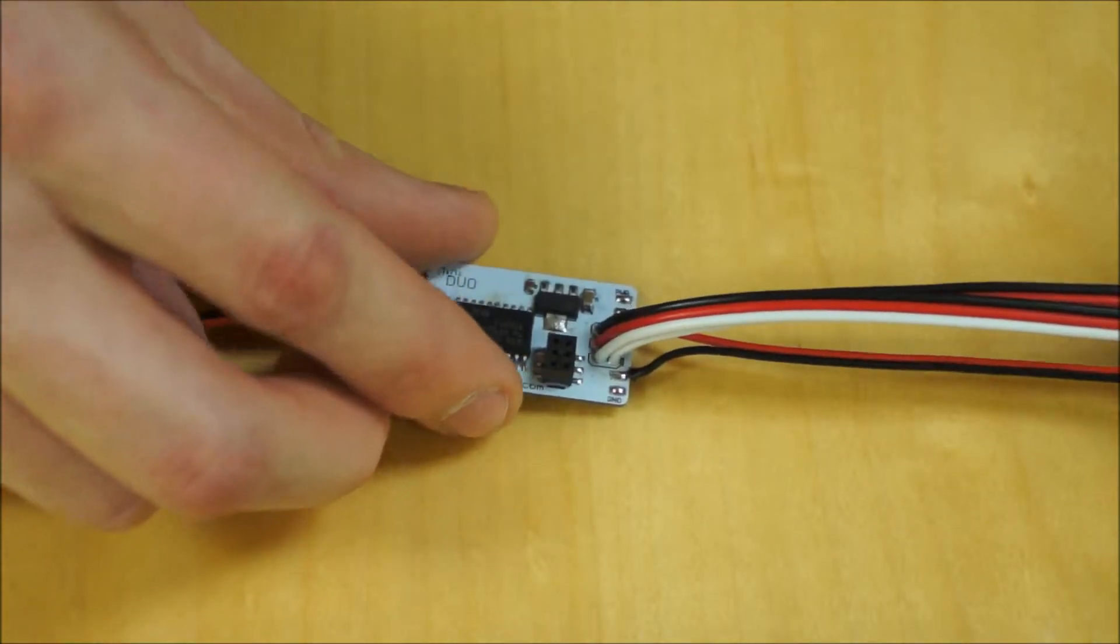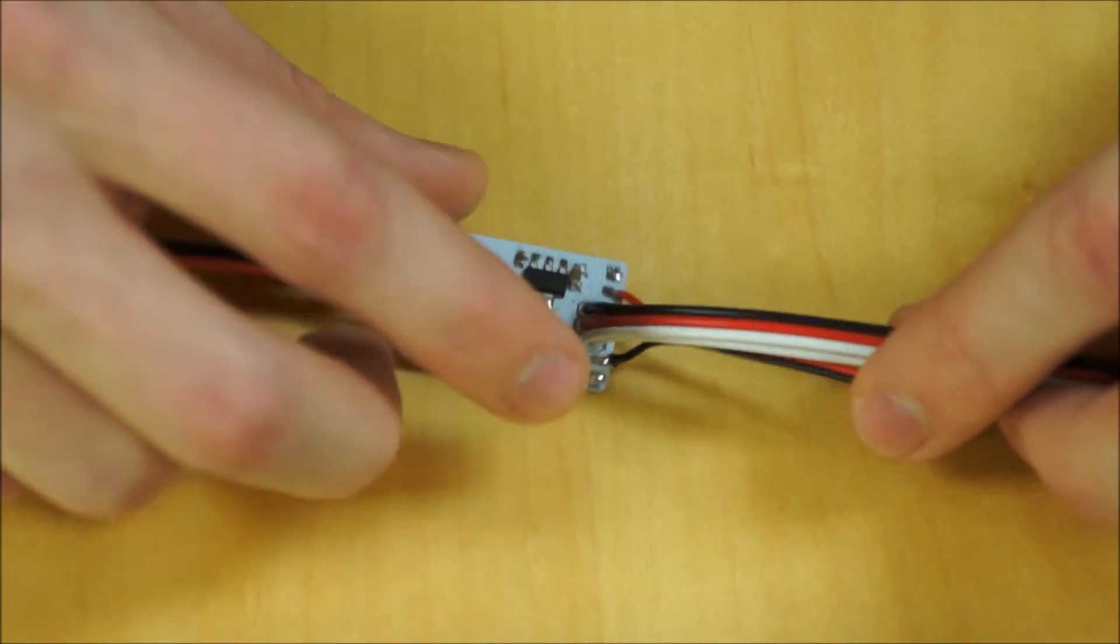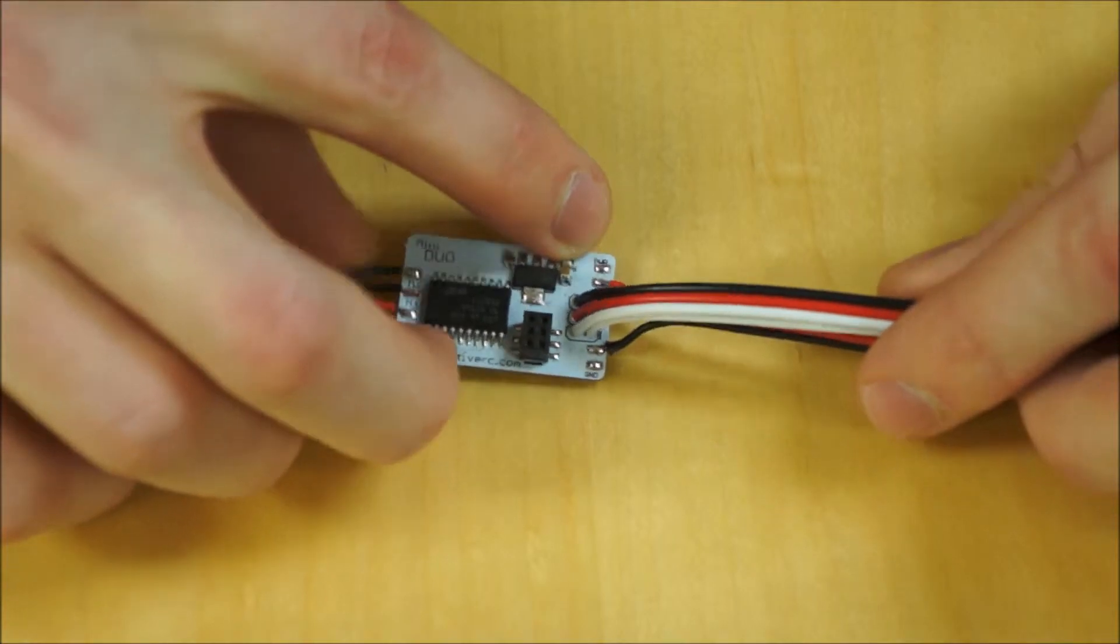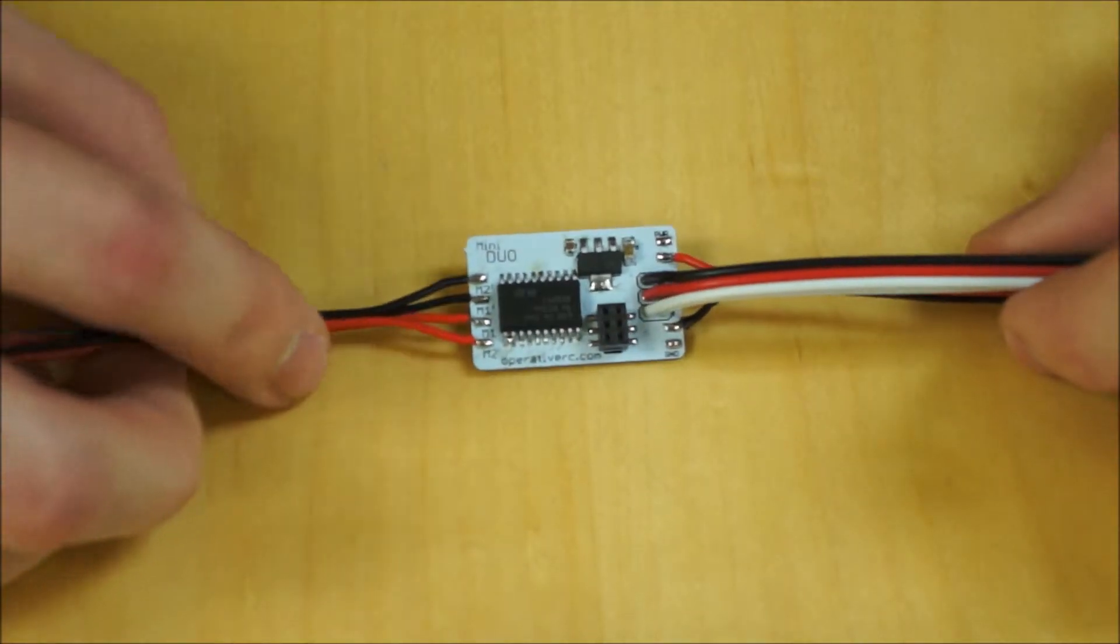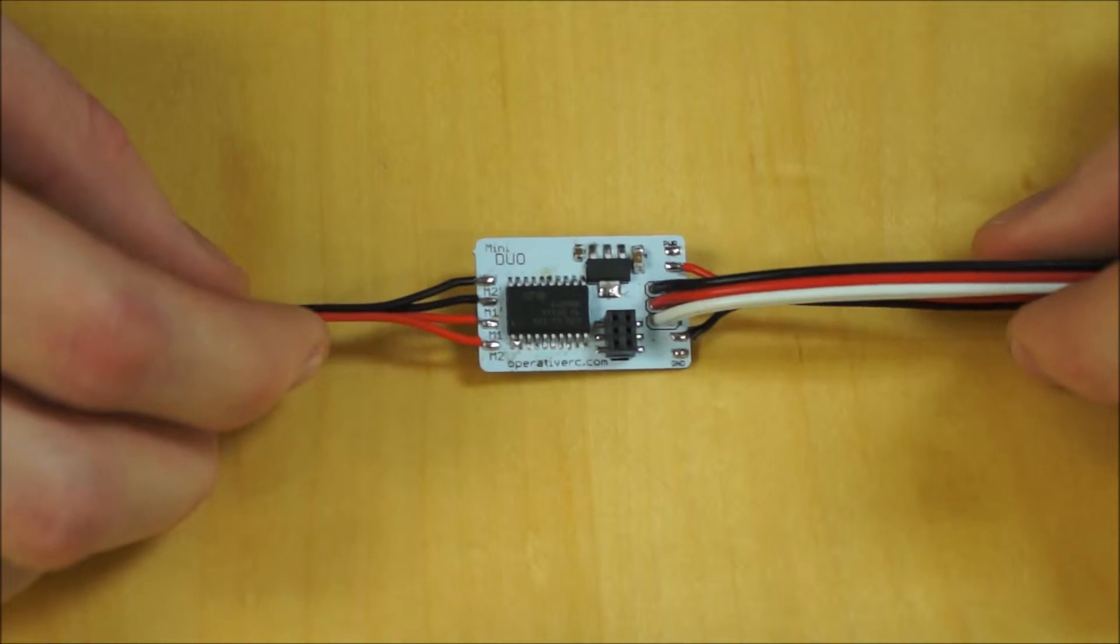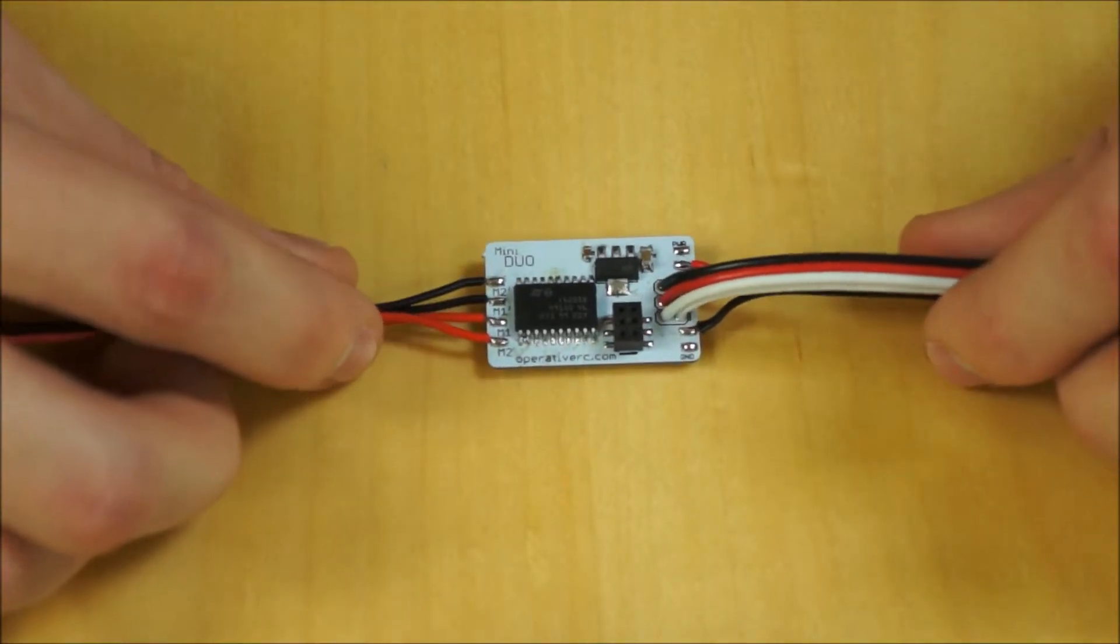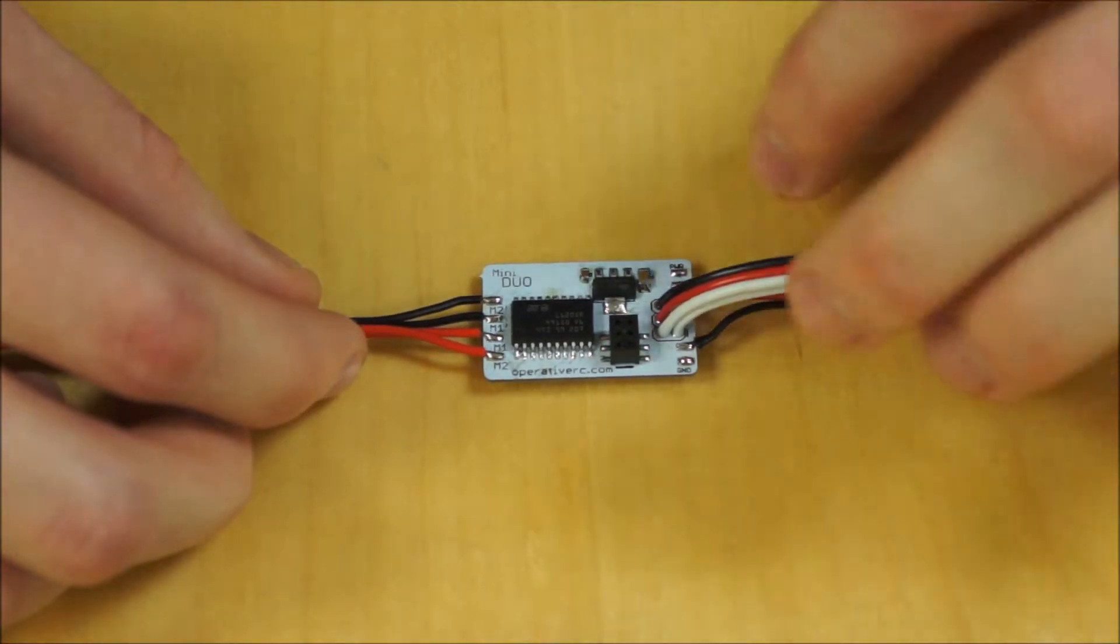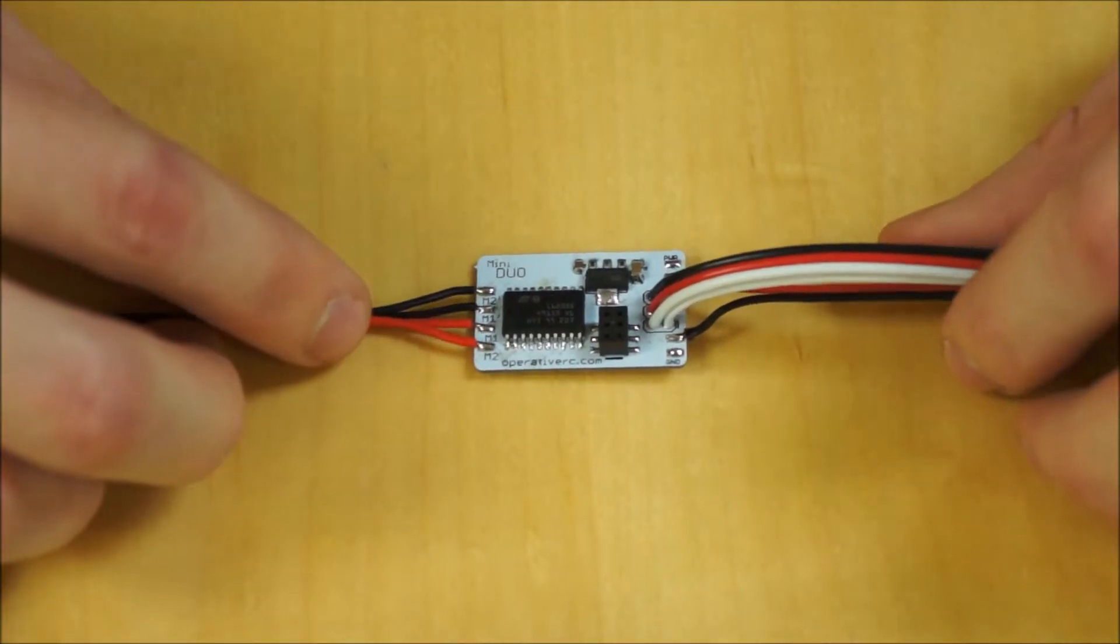So another great thing about this motor controller is it's got some extra tabs here. So you can sort of tap out the battery power. So if you need your main battery power to go to multiple sources, and you don't want to make a little wiring harness and worry about soldering that together, you can just use the Mini Duo as a mini power distribution board.